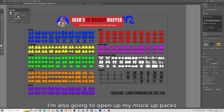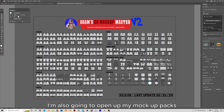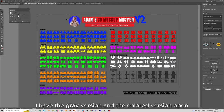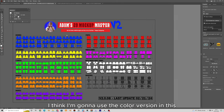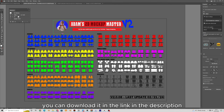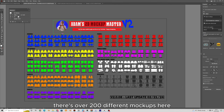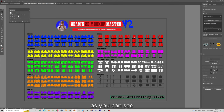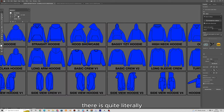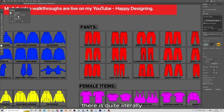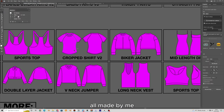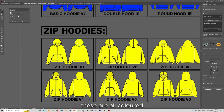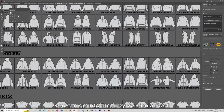I'm going to open up my mock-up packs. I have the grey version and the coloured version open — I'm going to use the colour version in this video. You can download it in the link in the description. There are over 200 different mock-ups here, last updated a few days ago. Quite literally hundreds of mock-ups all made by me, and you can also go into the grey version.